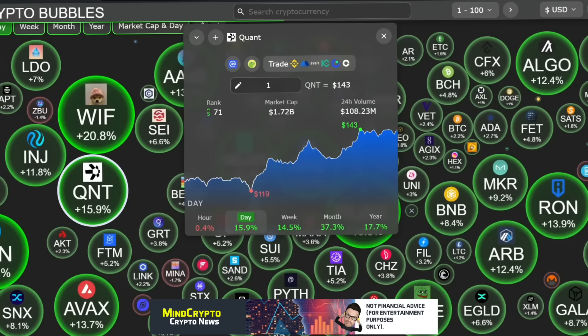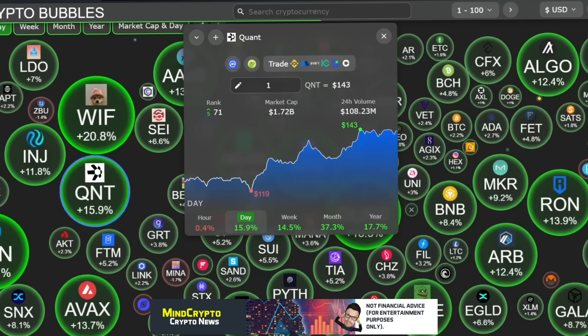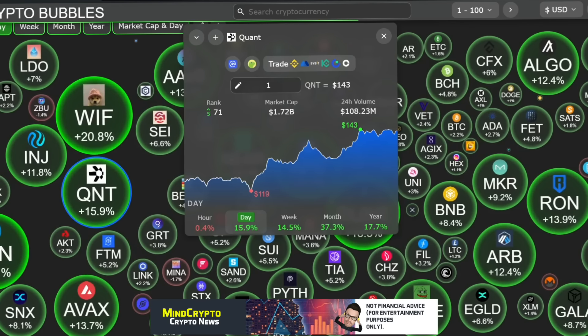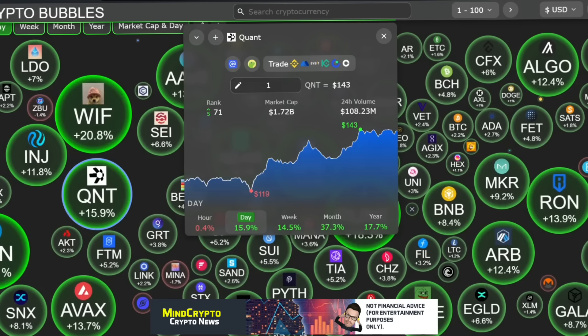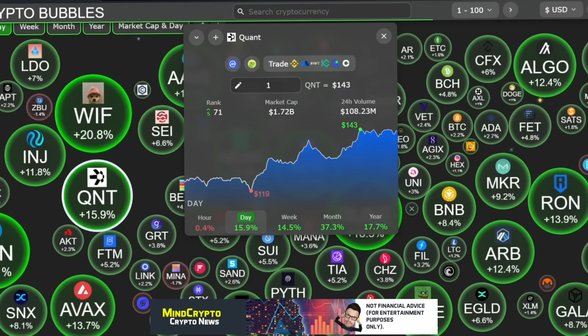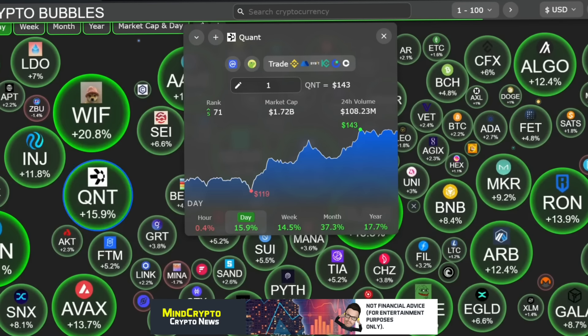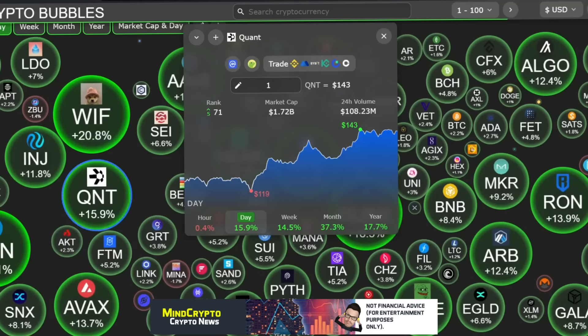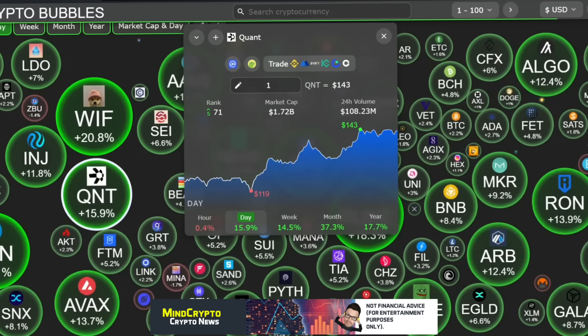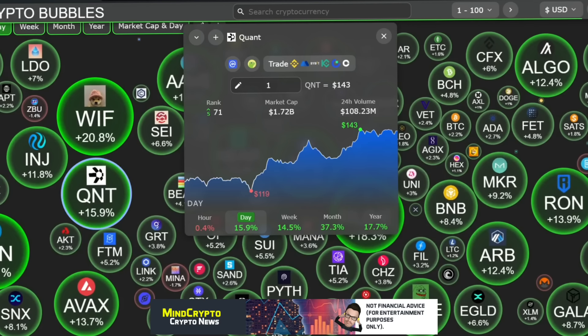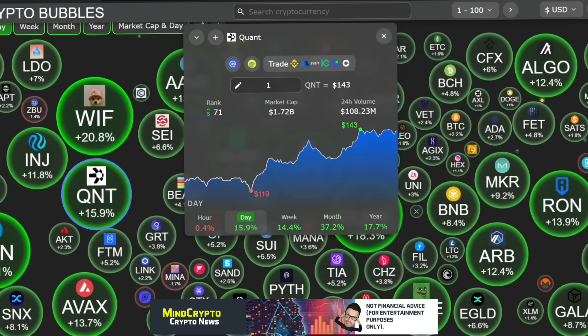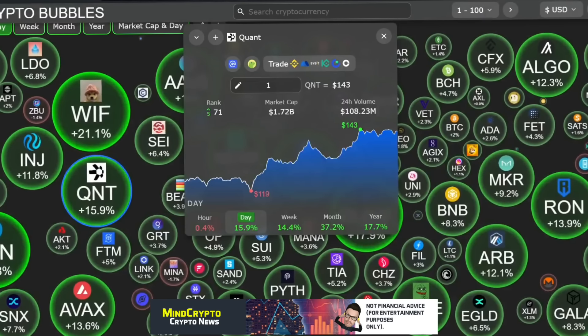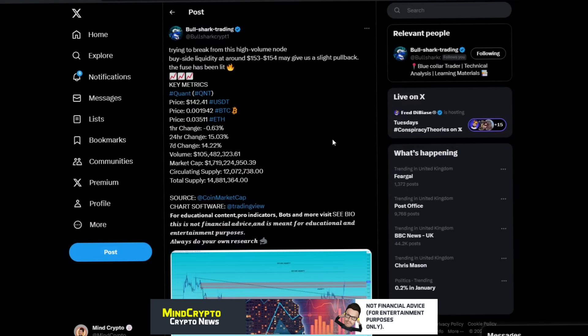We look at the crypto bubbles and we see green everywhere. Quant is up five ranks to 71 with a market cap of $1.72 billion, with a 24-hour volume of $108 million. That is a huge rise from where we were. Current price $143. We're down 0.4% in the hour, we're up nearly 16% in the day, and up 14.5% in the week, and up nearly 40% in a month, which is absolutely awesome.